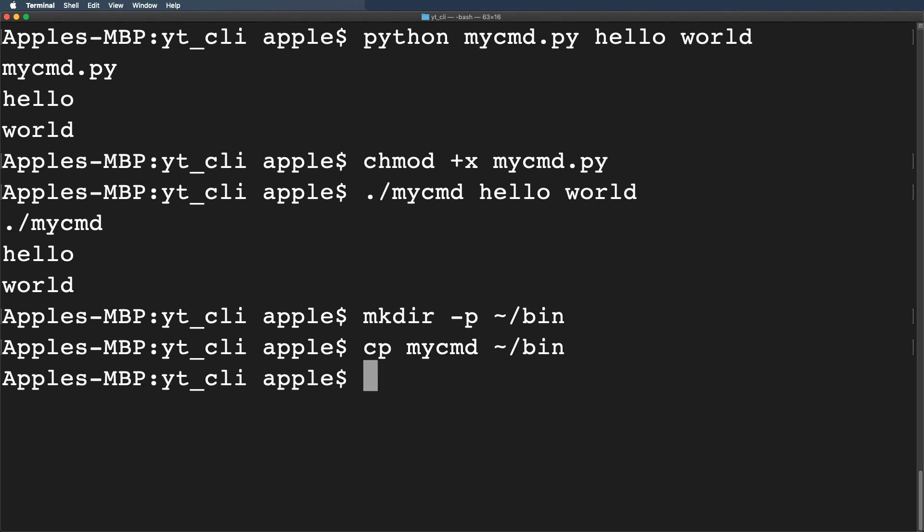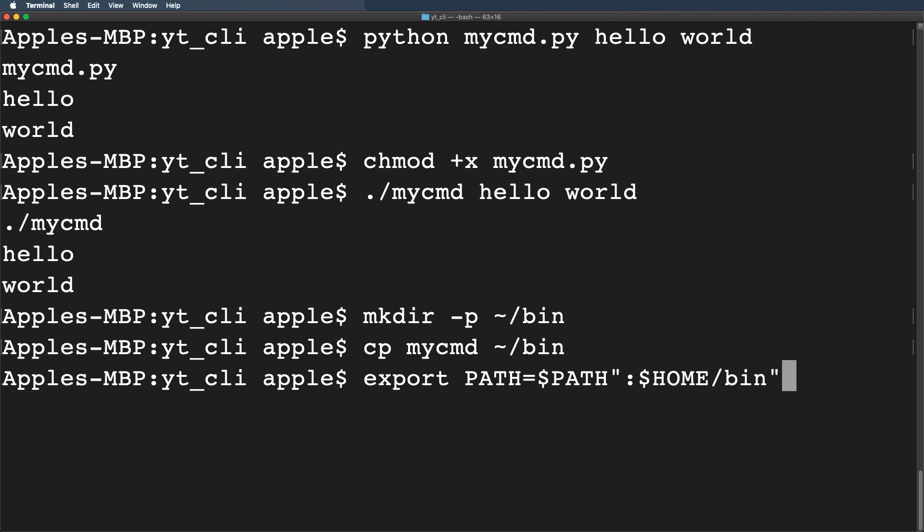Finally we have to add the path of this directory to our system path to run the command from anywhere. So type the command as export PATH equals the path variable then we have to type the location of our bin directory. Hit enter. There you go.